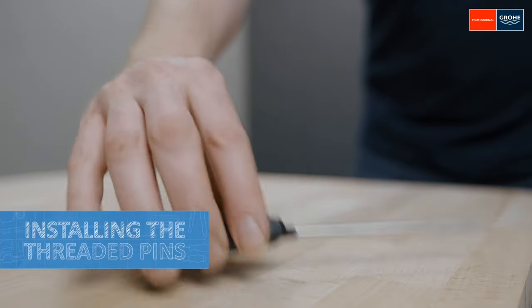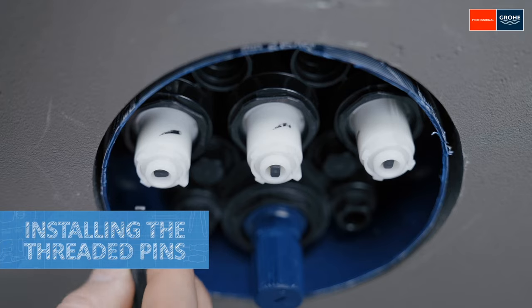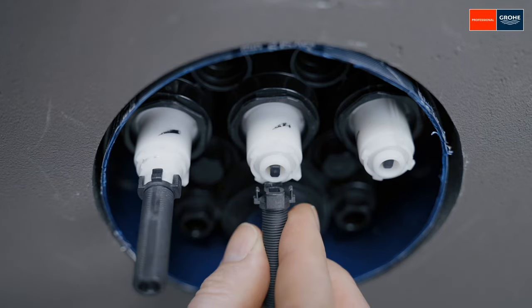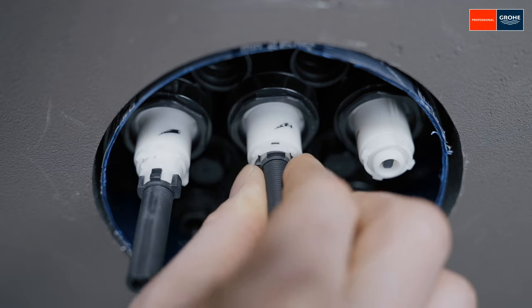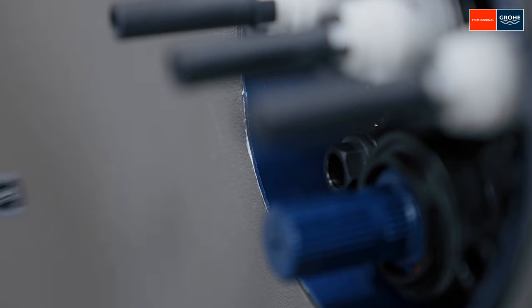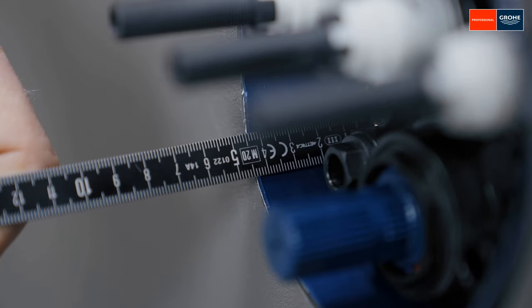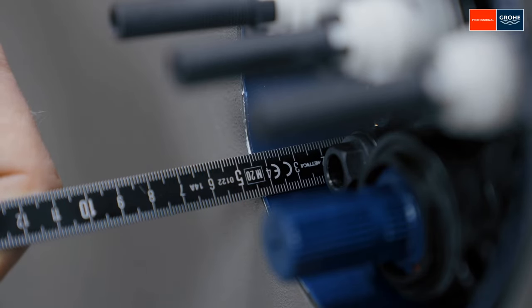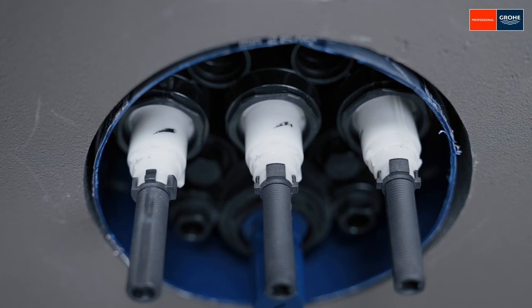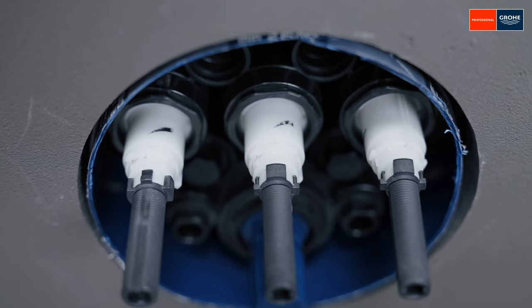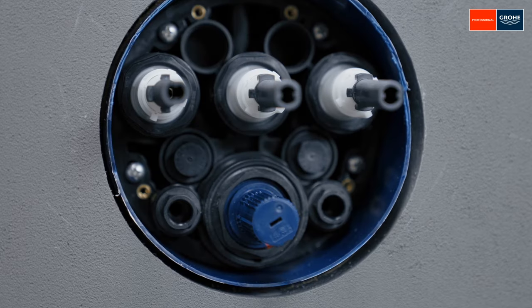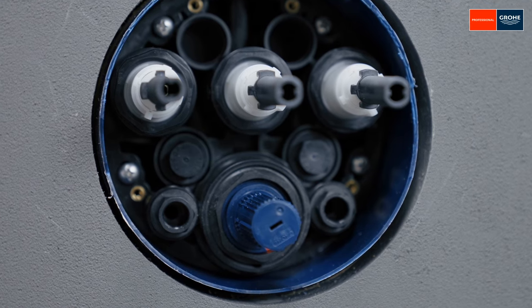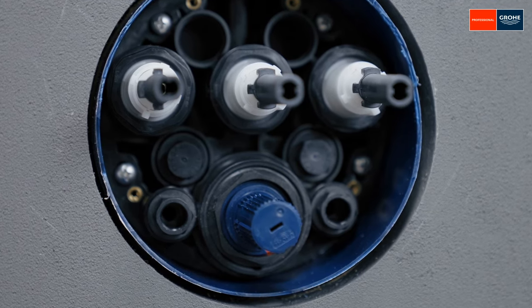Next, position the threaded pins and place them on the valves. You should also be able to hear and notice a slight clicking into place here. Measure dimension X here and compare with the specifications in the assembly instructions. This allows us to determine whether the enclosed extensions are needed. Here, it is worth making sure that the installation depth has taken place in the parameters specified on the housing when installing the smart box. In our case, no extensions are needed.